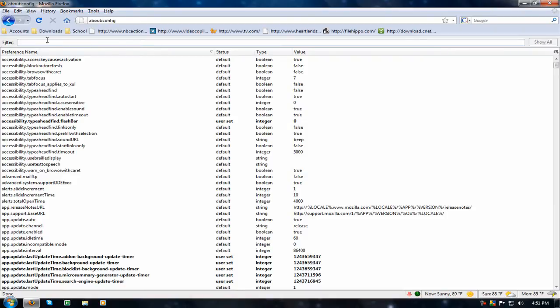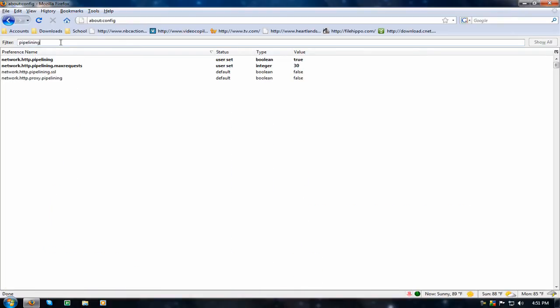Now, go to the filter bar, type in pipelining, and go to network.http.pipelining, you're going to double click it and set it to true, and by default it's false, so you can just make it true.